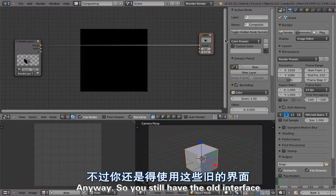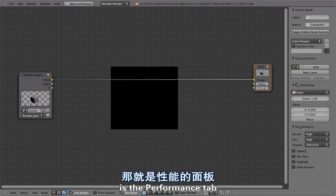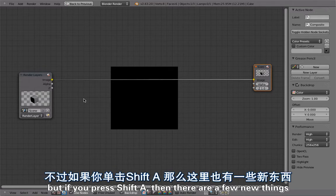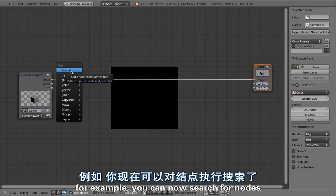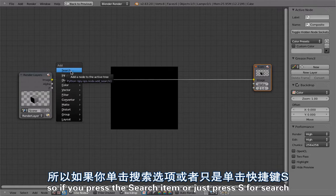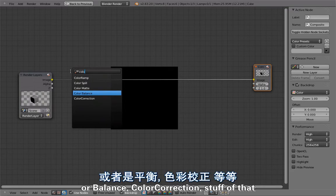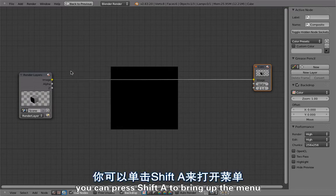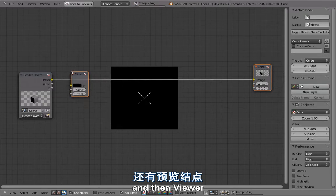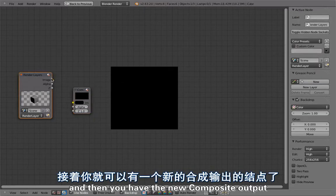You still have the old interface. You can press N to bring up the sidebar, and one of the new things you can see here is the performance tab, which I'll talk about later. If you press Shift+A, there are a few new things. For example, you can now search for nodes — coded by Lucas Turner. Press S for search and find nodes like color ramp, spill matte, balance, color correction, and more. You can also use Shift+A then S to search and add a viewer node or composite output.